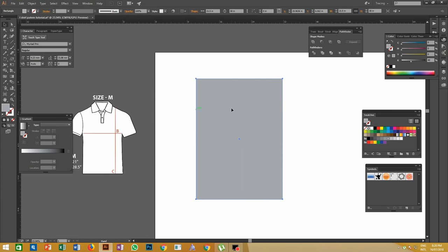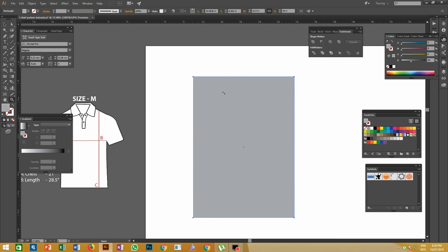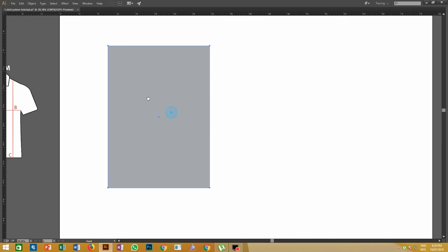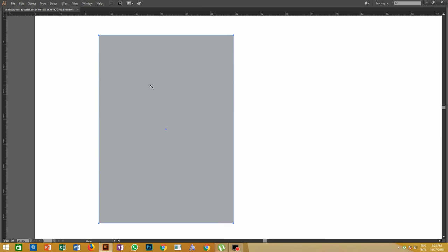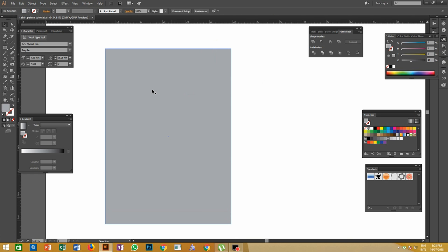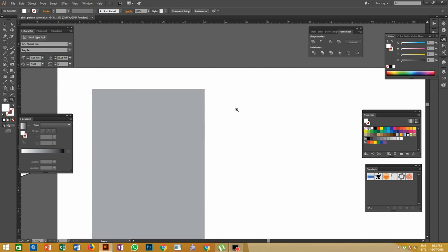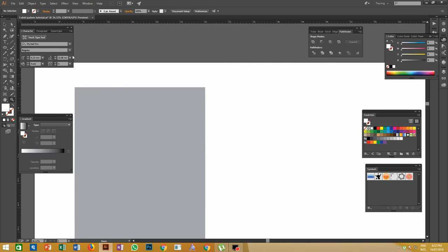Once you make the rectangle, the next step is to make the neck cutting for the t-shirt pattern. Neck holes vary for round neck t-shirts and polo collar neck t-shirts. We are creating polo neck t-shirts, so it will be a little bit smaller than the round neck. Keep in mind that the neck holes will be the same size for all sizes.